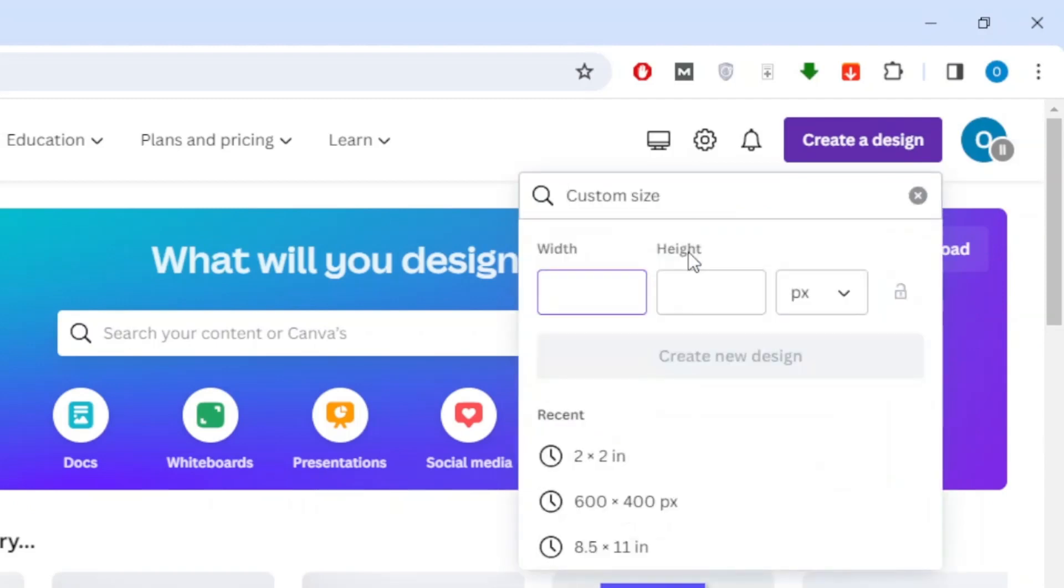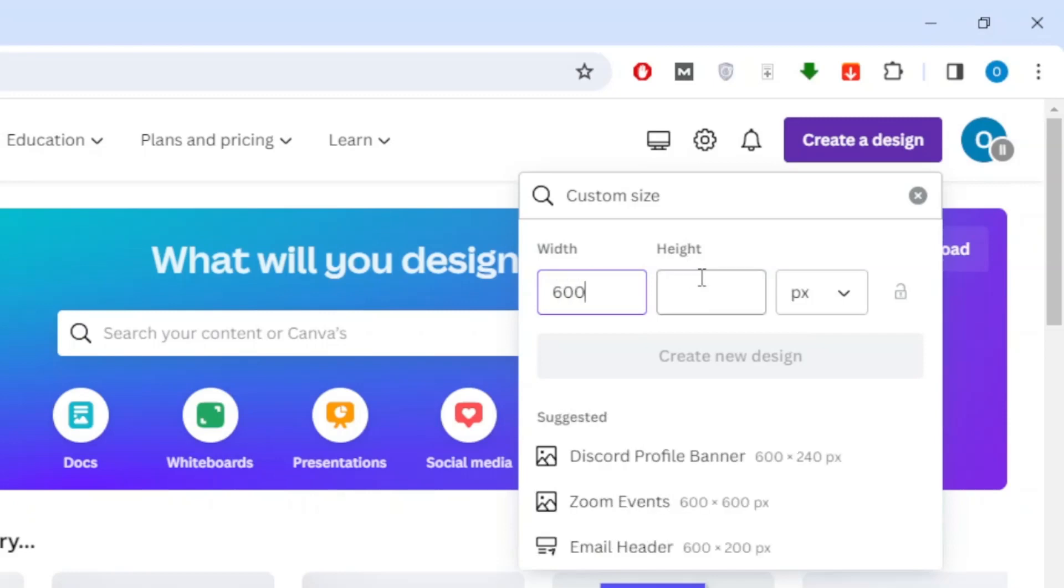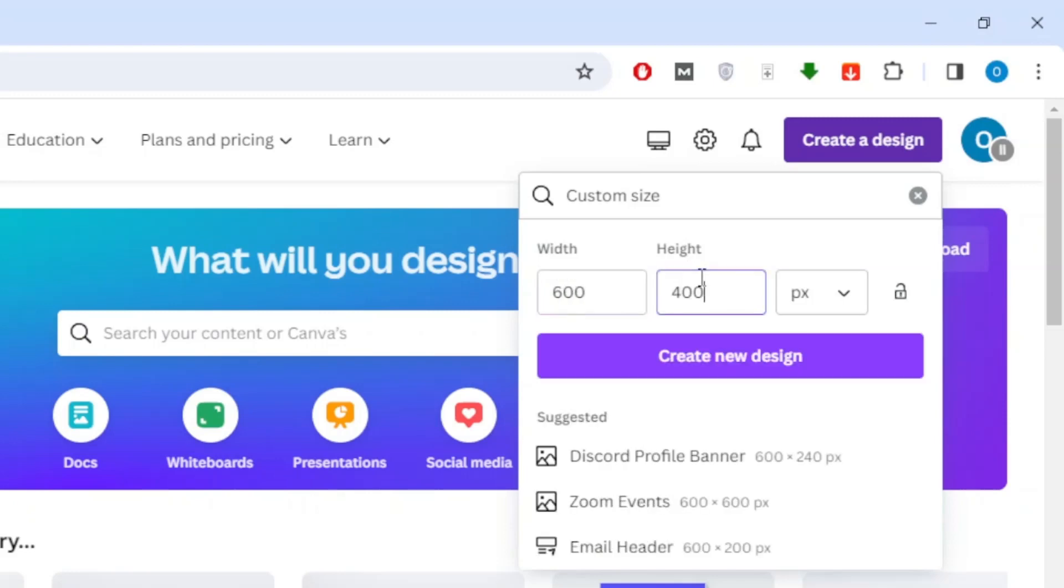After that, click on Custom Size. Here you can enter the design size you want. I will choose a size of 600 pixels by 400 pixels.